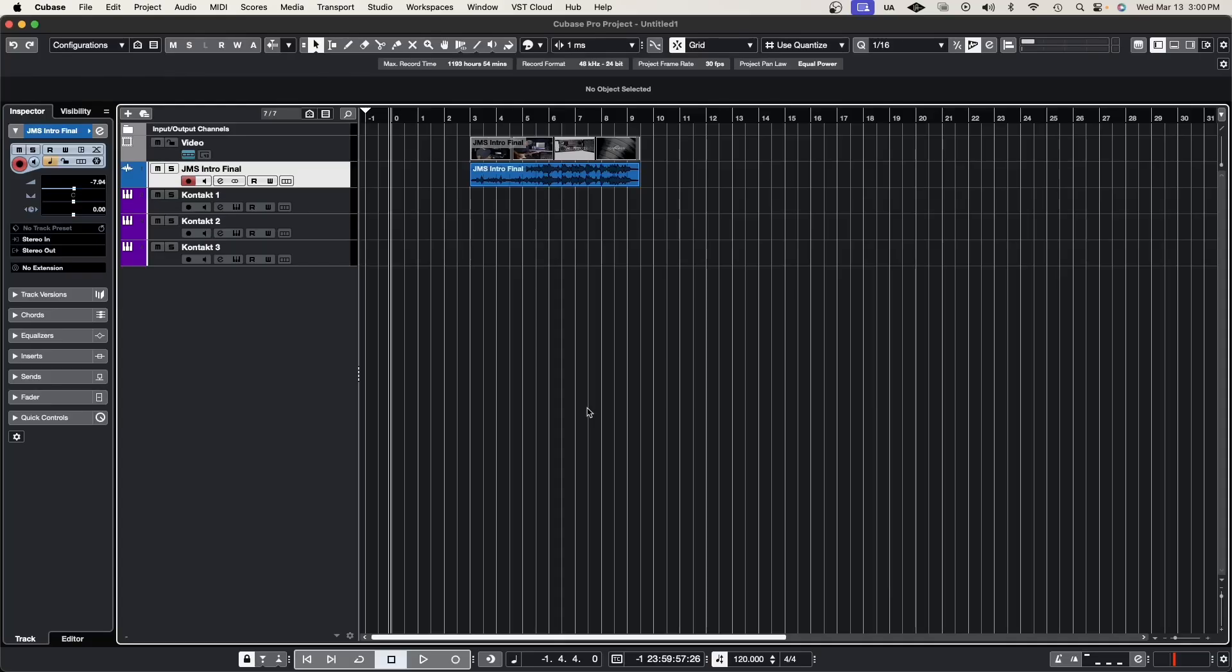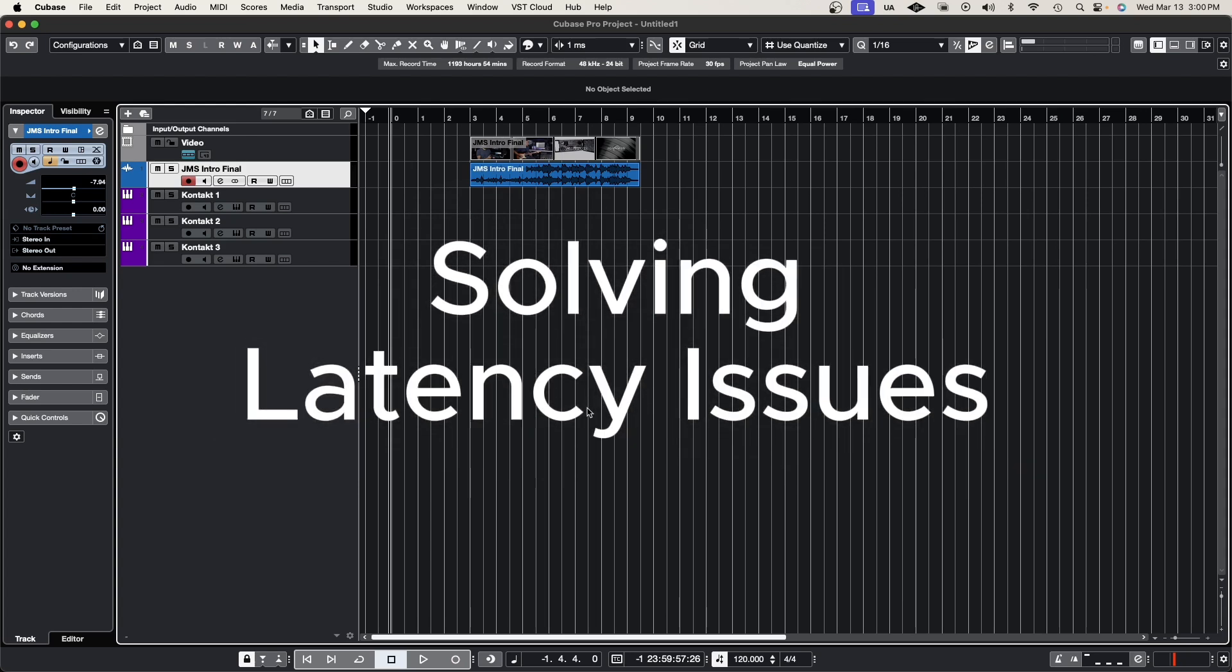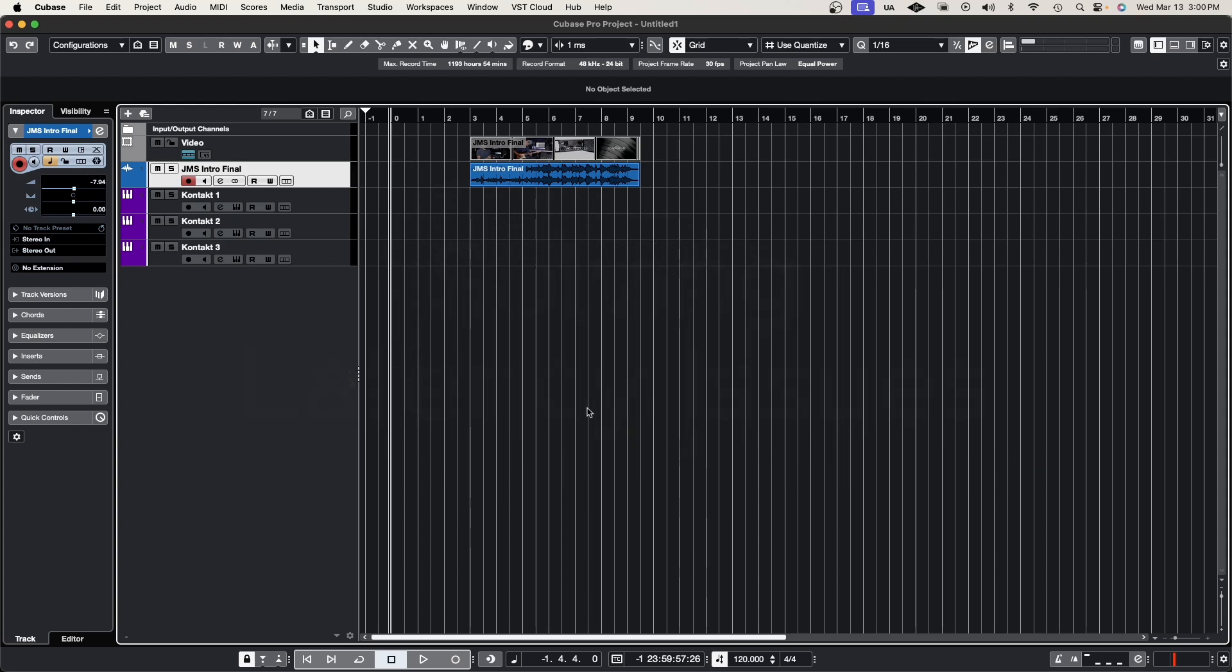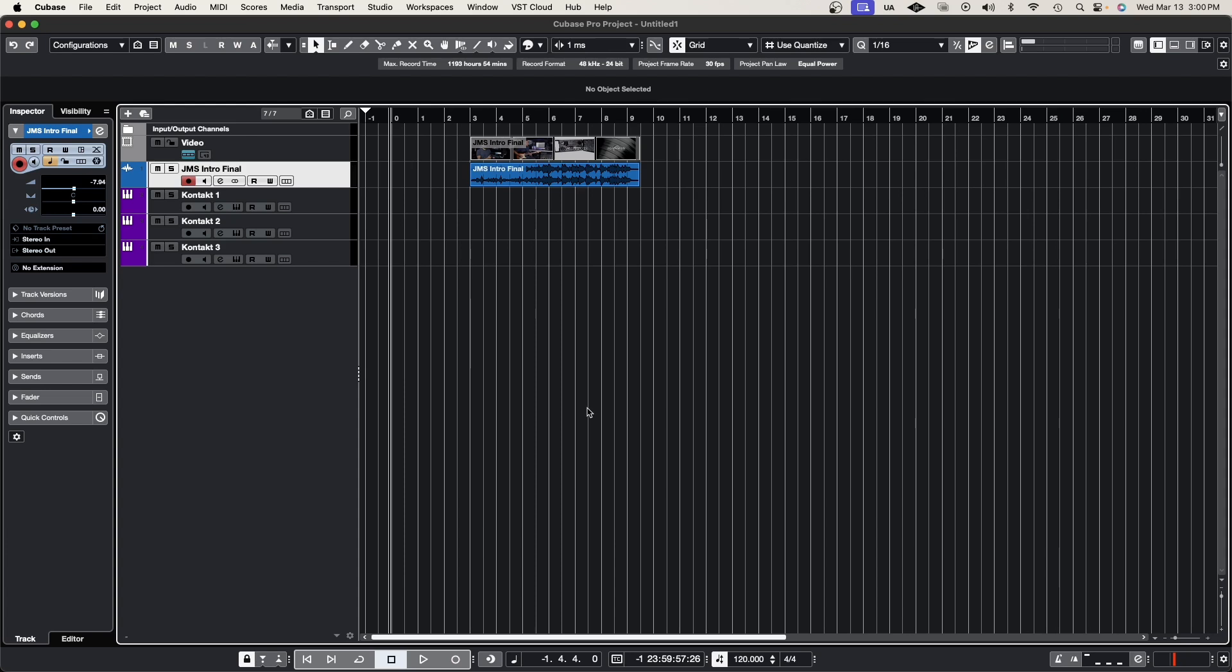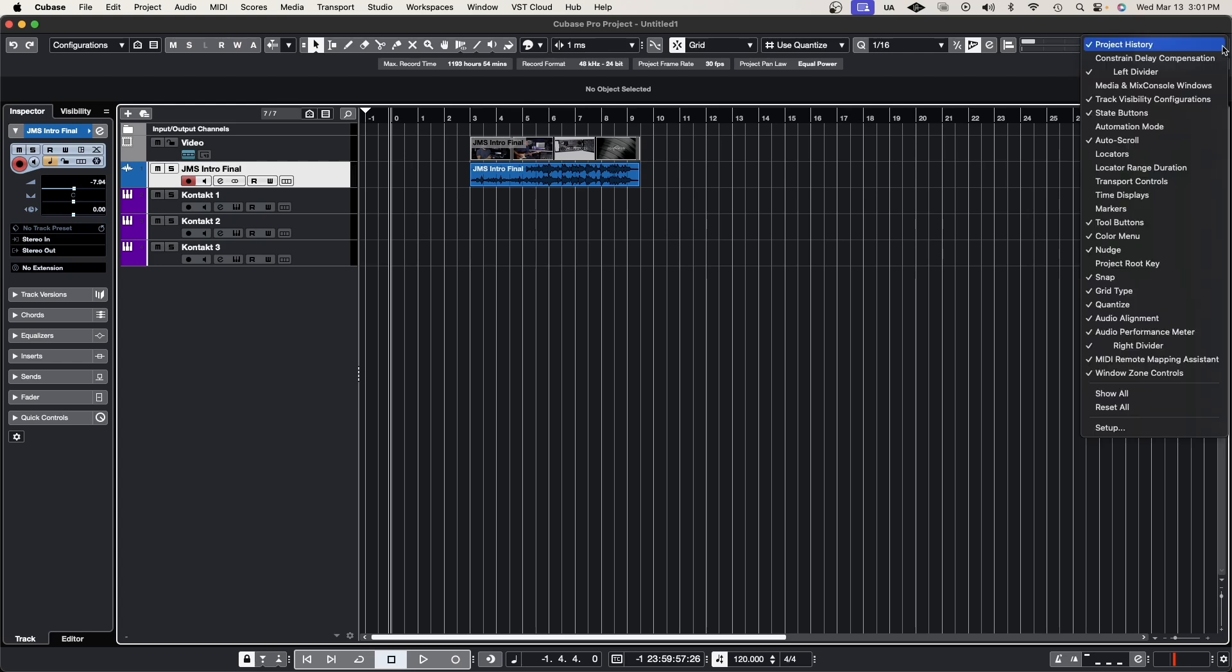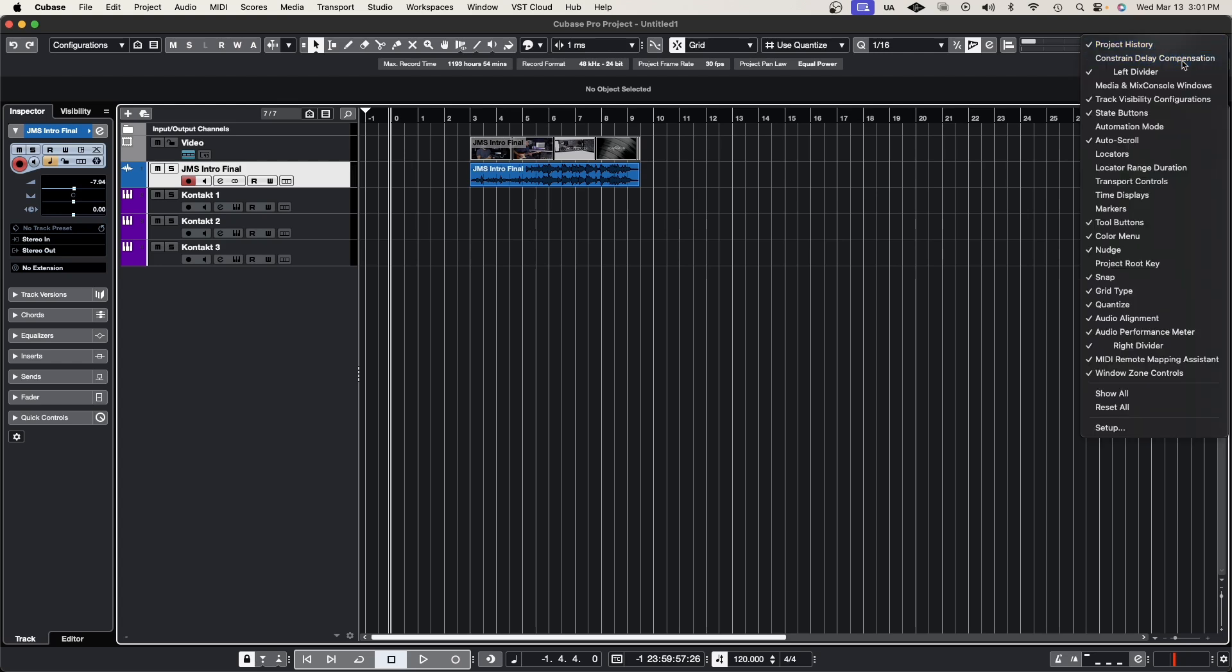Let's go straight into tip number one: latency issues. If you're having any latency problems, there's one button that can solve all of that and ensure you have no latency while recording. Let's say you have 20 tracks, they all have plugins, you're at the last stage of your composition, and you want to re-record a piano or guitar part. The way we solve that is by going to the gear sign on the top right and clicking constrain delay compensation.